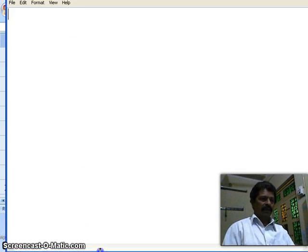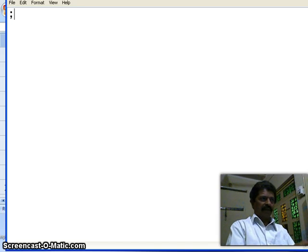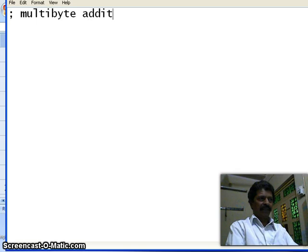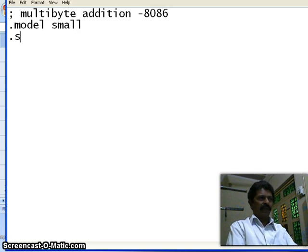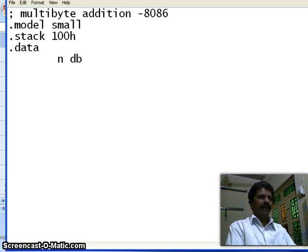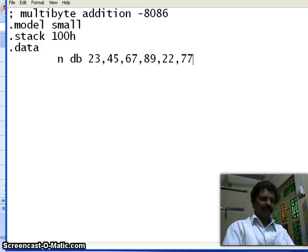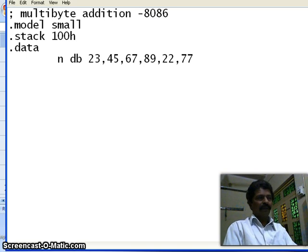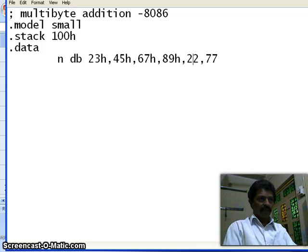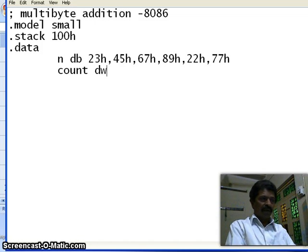We shall write it with a comment: multibyte addition using 8086 microprocessor. First directive: model smart. Second directive: stack 100h. In the data segment, N is an array — I define byte: 1, 2, 3, 4, 5, 6. To avoid decimal-to-hex conversion, I mark these as hexadecimal numbers with the H suffix.